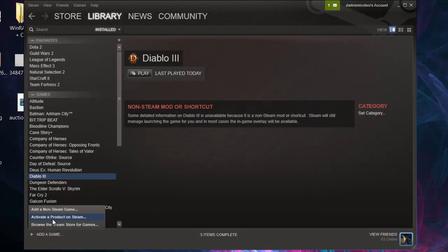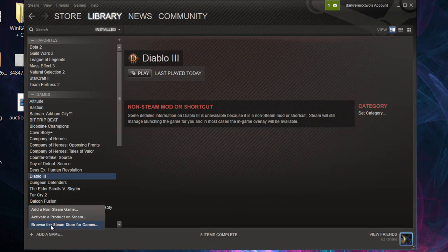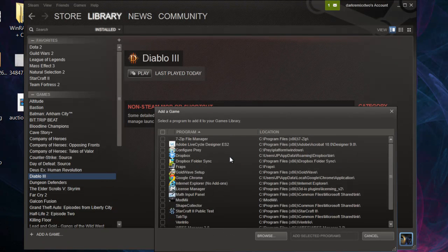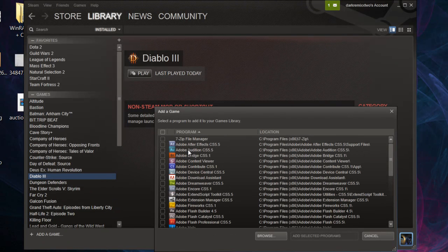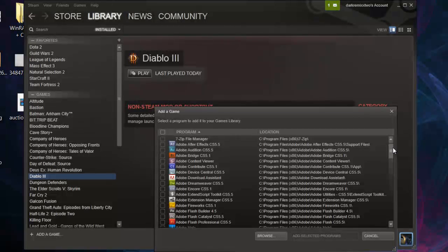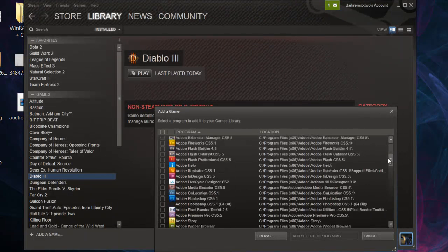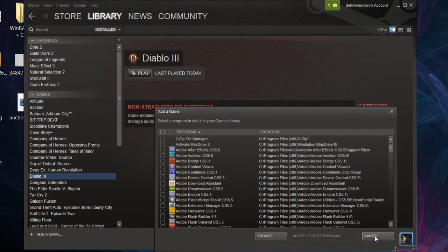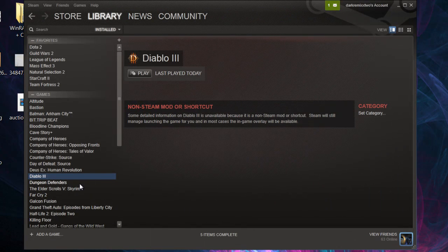You're going to add a game and activate a non-Steam game. What you want to do is find and browse to that Diablo 3 directory, or you can just wait for your list to populate here. Once you do that,